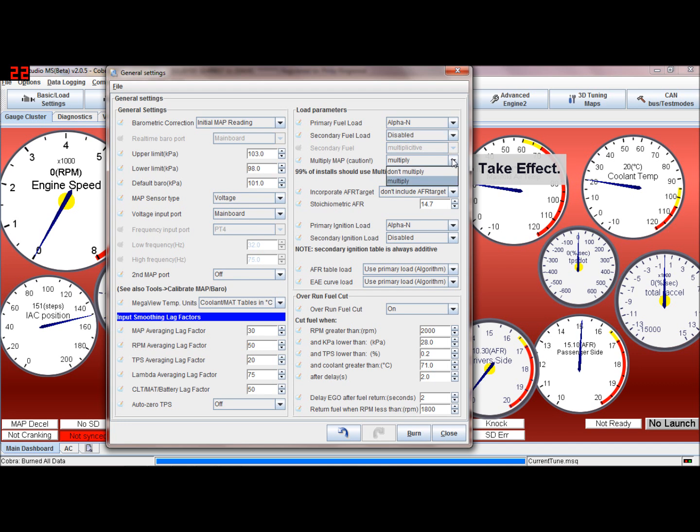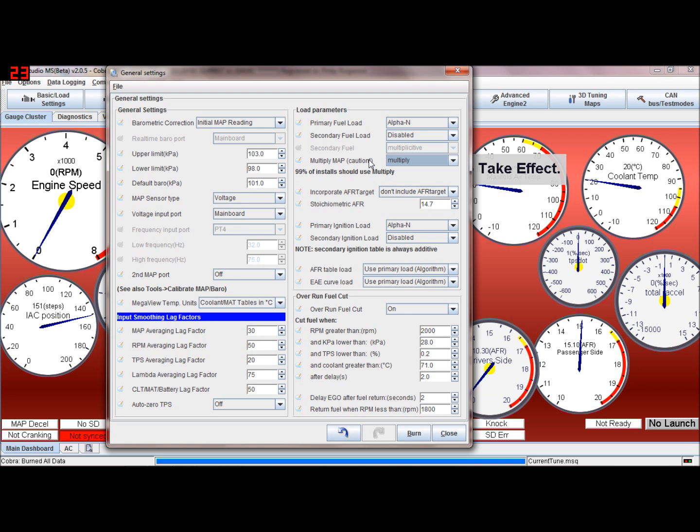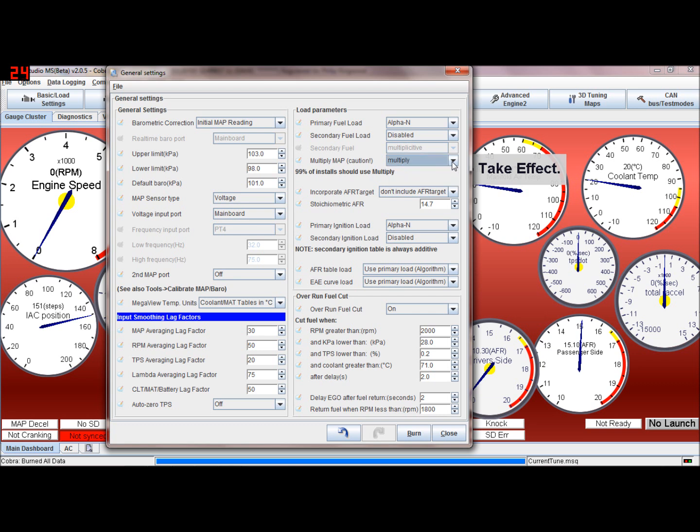Secondary fuel load - always have that disabled unless you really know what you're doing. Always have multiply MAP. That's multiplying - basically that's just to add fuel if you're going to boost. Or as you decelerate, as the vacuum increases in the manifold airflow, that will take fuel out. And as pressure increases that will add fuel in automatically.